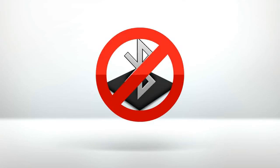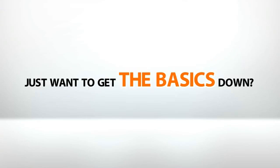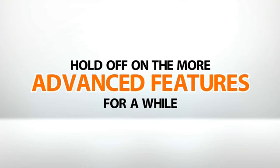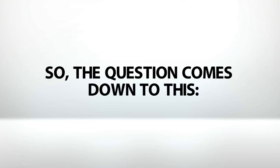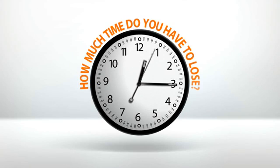Don't want to learn about Bluetooth? You don't have to. Concentrate on mapping and spotlight instead. Just want to get the basics down? Hold off on the more advanced features for a while. So, the question comes down to this. How much time do you have to lose?